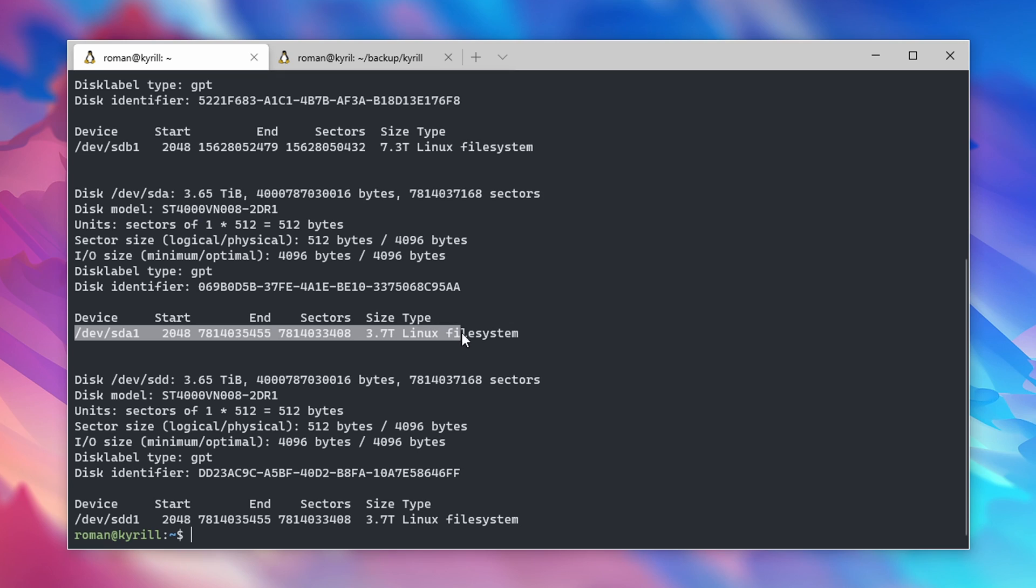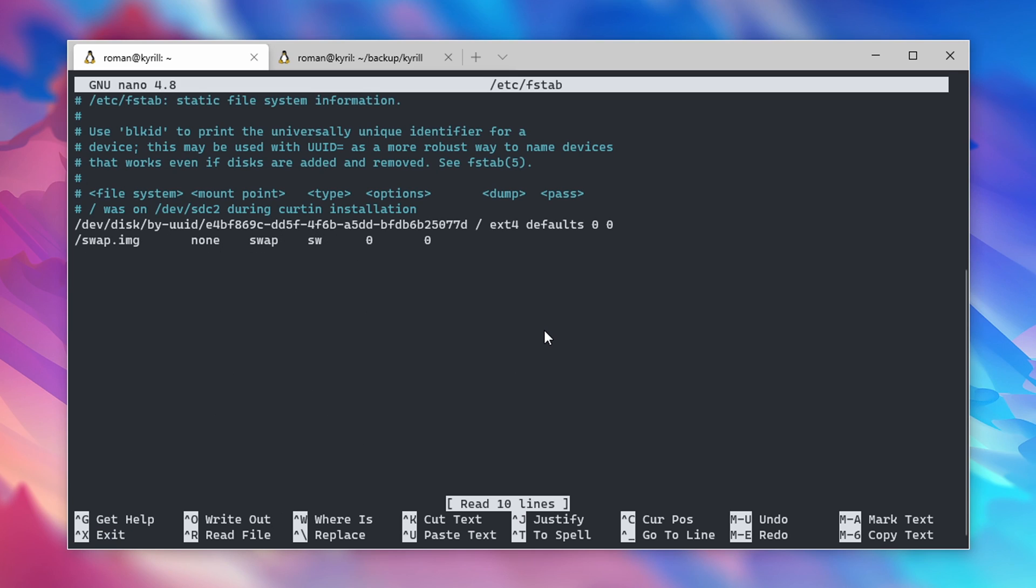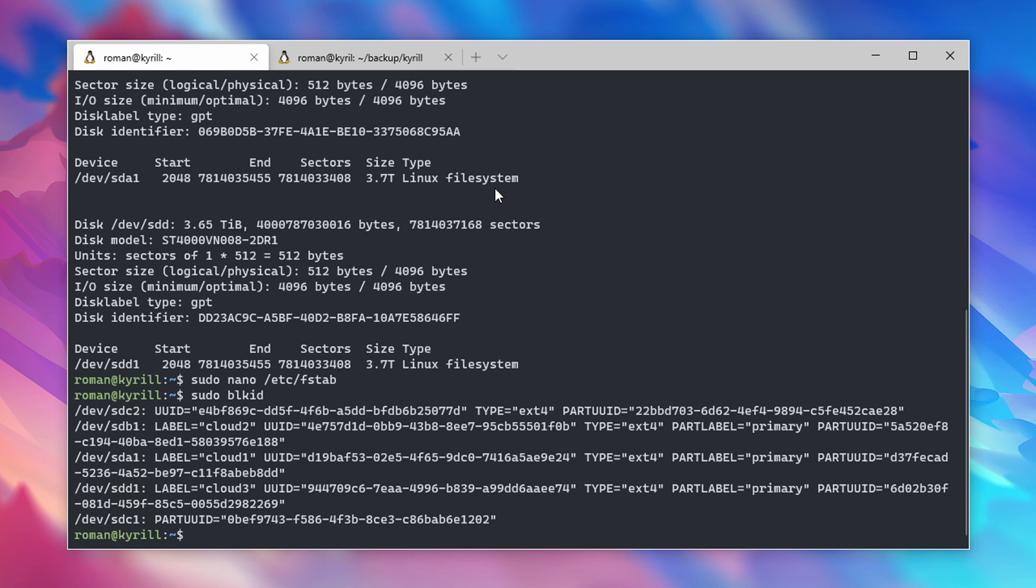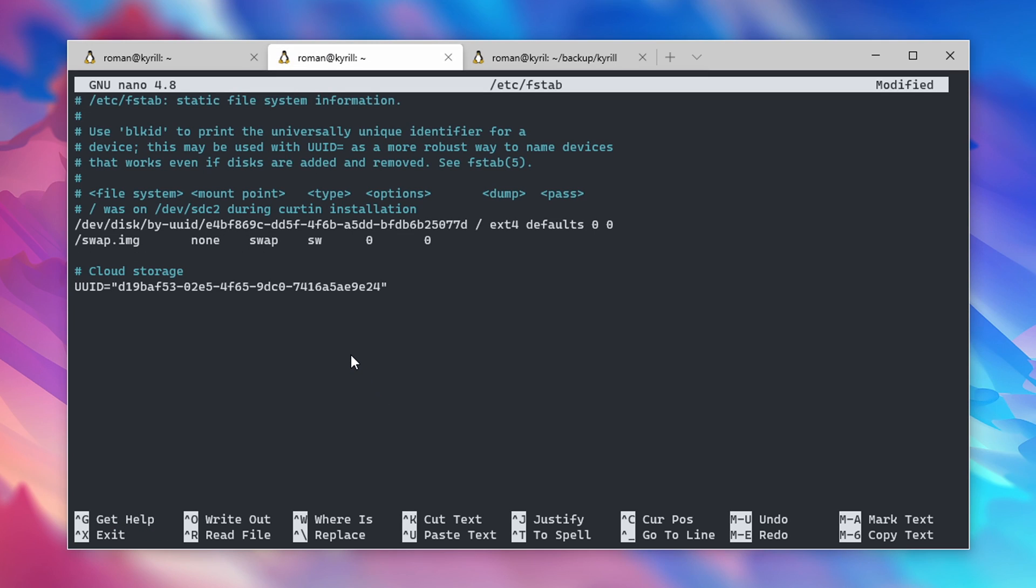To mount drives upon boot, you can edit the fstab file, which you can find under the /etc directory. In this file, you can either specify the regular /dev/sde1 identifiers, or even better, use the UUID, also known as the universally unique identifier. You can get the UUID of each drive by typing in sudo blkid. Copy the UUID of the drive that you want to mount and paste it in the fstab file.